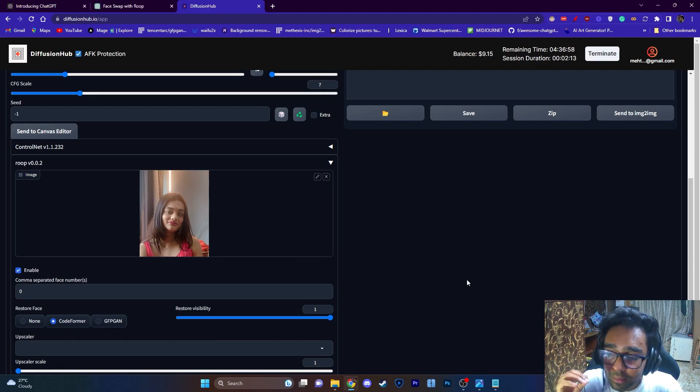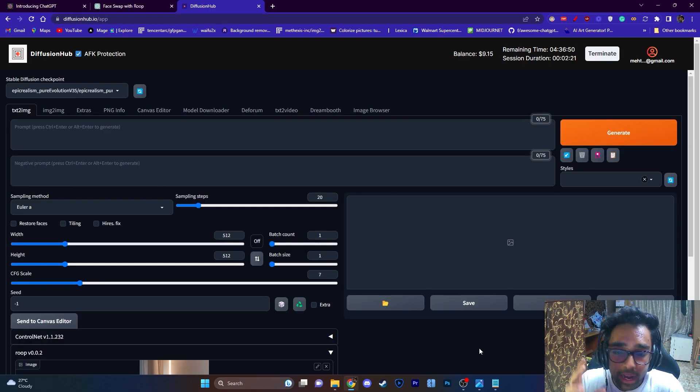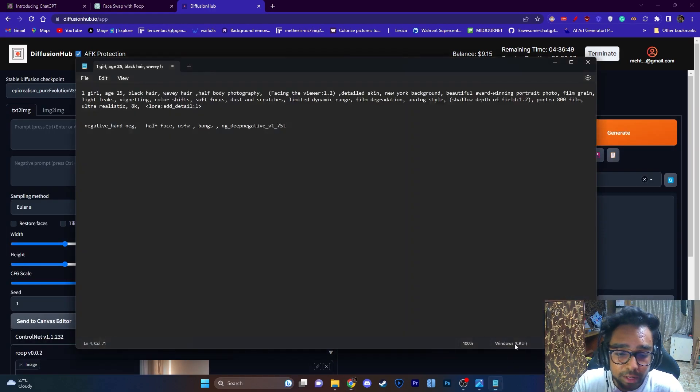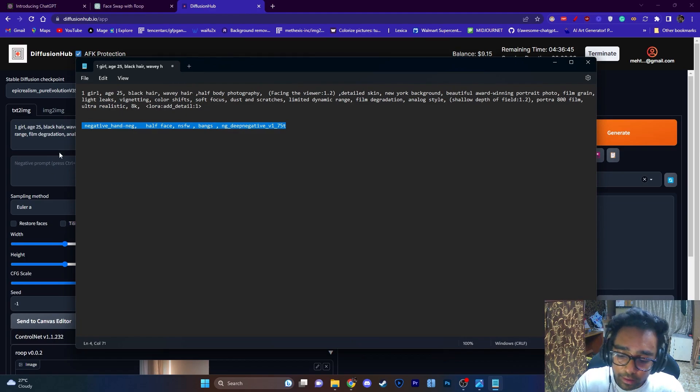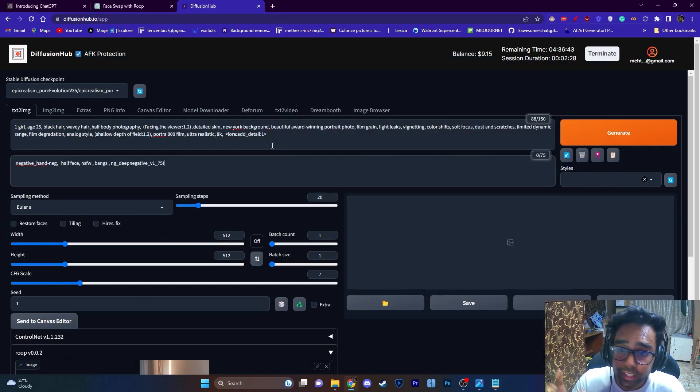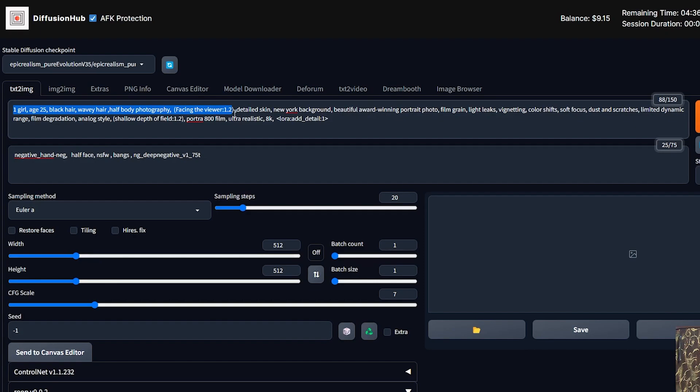So I'm just going to use this image as my base image for Roop. I have my prompt ready, I'll just copy paste it from here. As you can see in my prompt, the starting few sentences I will talk about the subject, at the end I will talk about the entire vibe of the subject, and at the end I've added a LoRA.